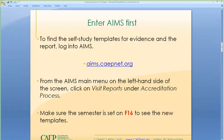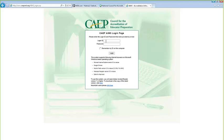To address those self-study questions, first find the self-study templates and the self-study report. To do that, log into AIMS. From the AIMS main menu on the left-hand side of the screen, select Visit Reports under Accreditation Process, and make sure the semester is set to Fall 16. The login address is 24319 — you'll be able to see that in the PowerPoint — and this will get you into CAEP University.